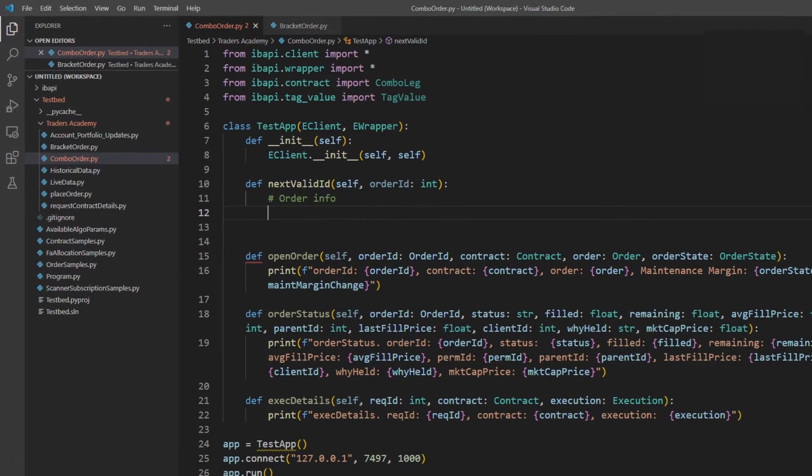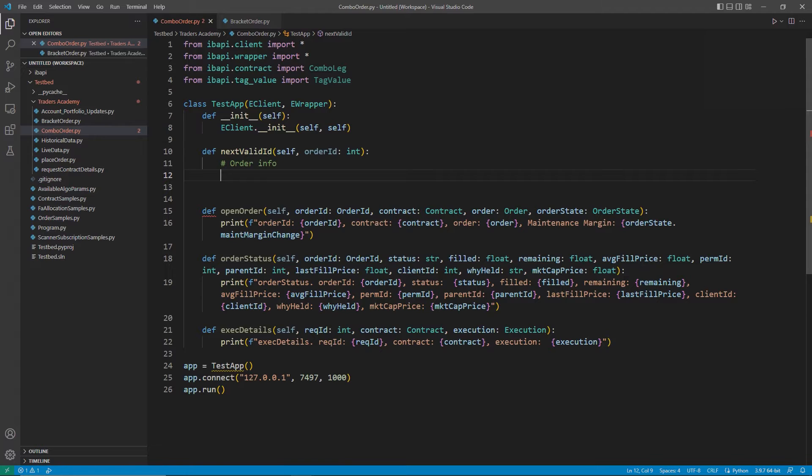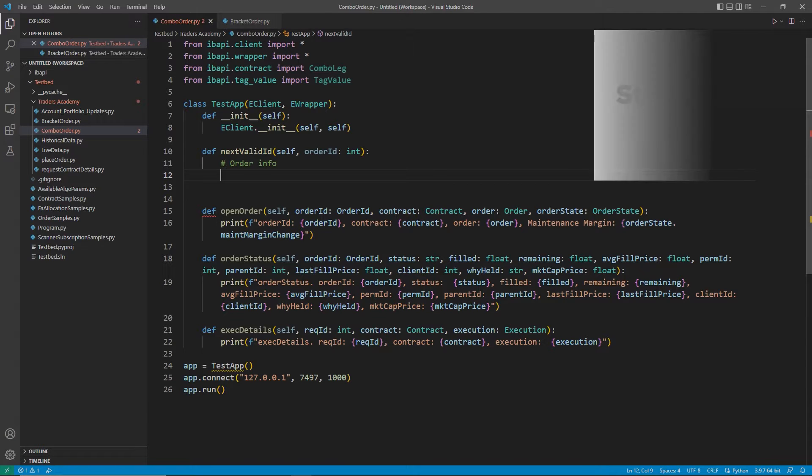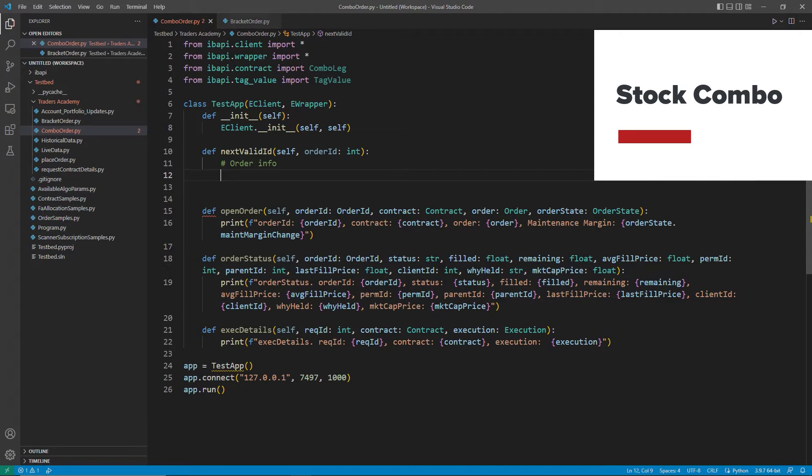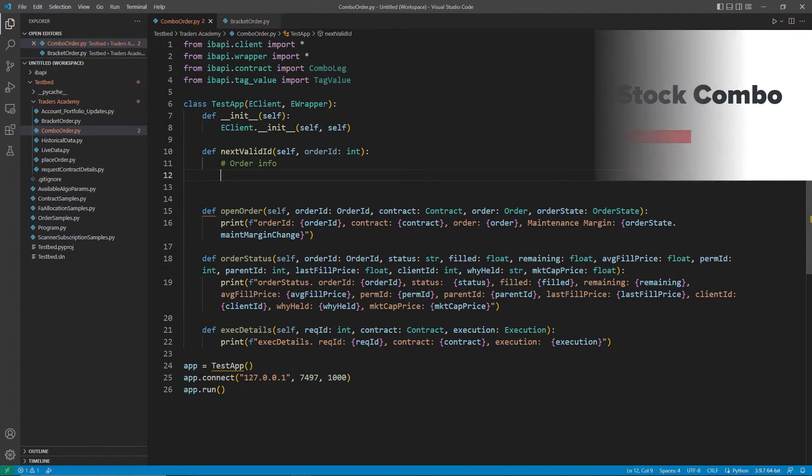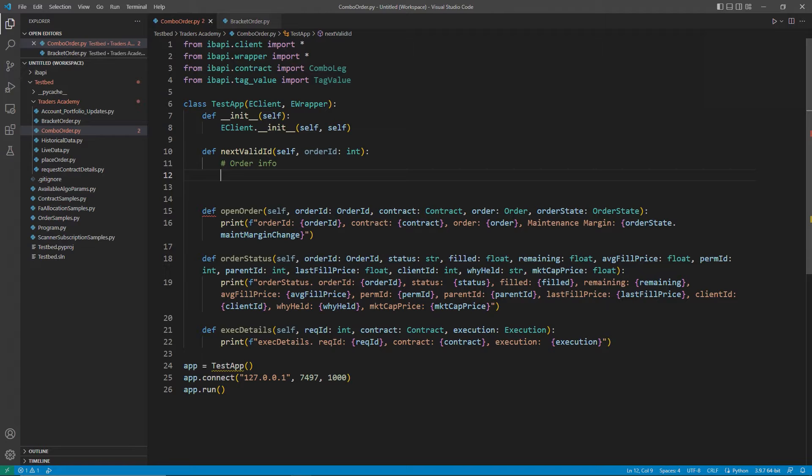Let's begin by placing some more complex orders. Let's start by making a stock combo. This same process could be used for futures or options spreads with different contract details. In this case, I want to simultaneously buy Tesla and sell Apple as a stock combo.